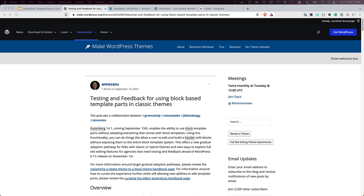For the code samples used in this tutorial, visit the Make WordPress Themes blog post titled Testing and Feedback for Using Block-Based Template Parts in Classic Themes.